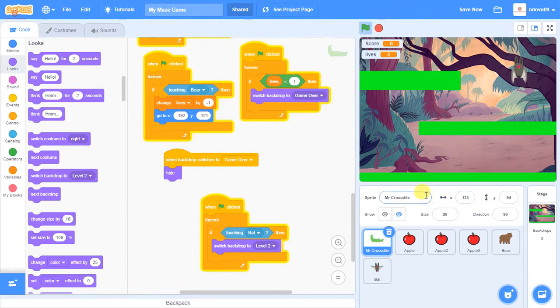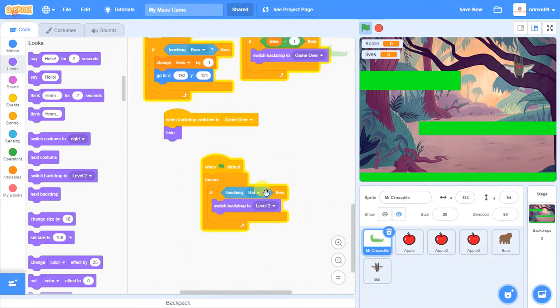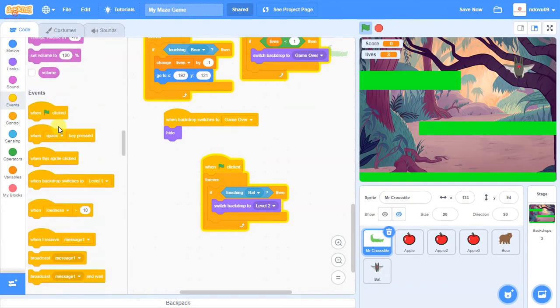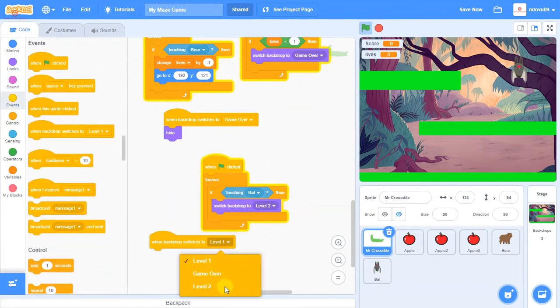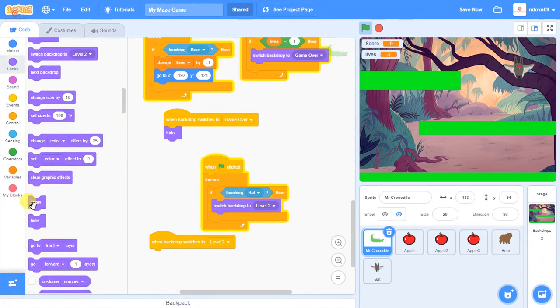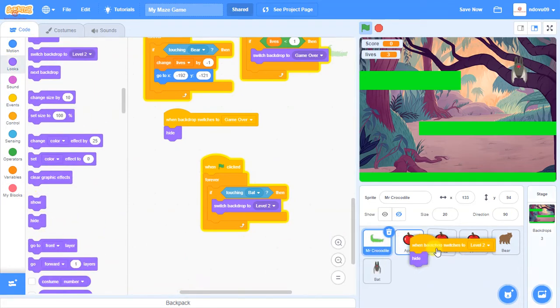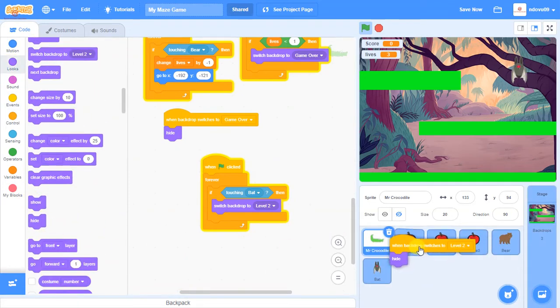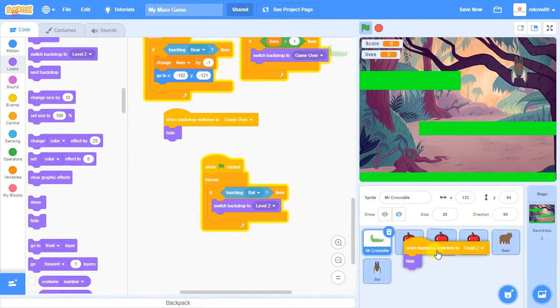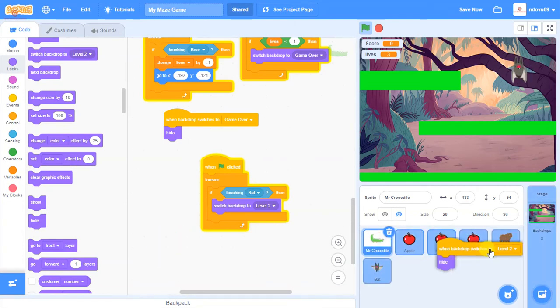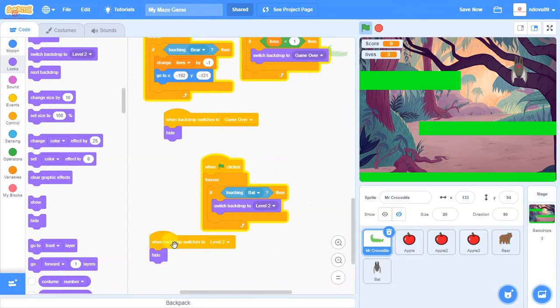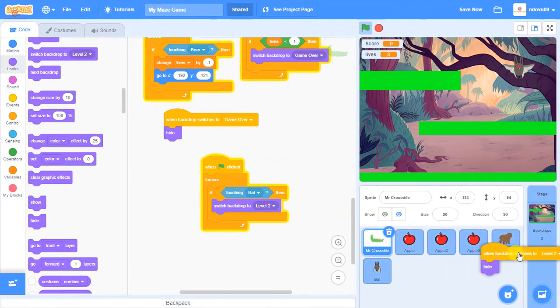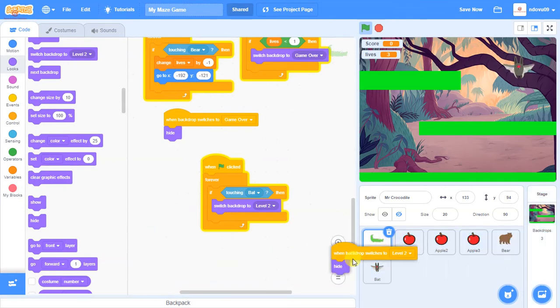But there's a few things I want to happen when that happens. To start with, I want the crocodile to hide. So we're going to put in a new event. So when backdrops, which is to level two, we want the crocodile to now be hidden. I also want the apple to be hidden. So let's pull that onto the apple. And I want the other apple to be hidden, just in case we've managed to get past one without collecting it. And I want the bear to be hidden. And I want the bat to be hidden.